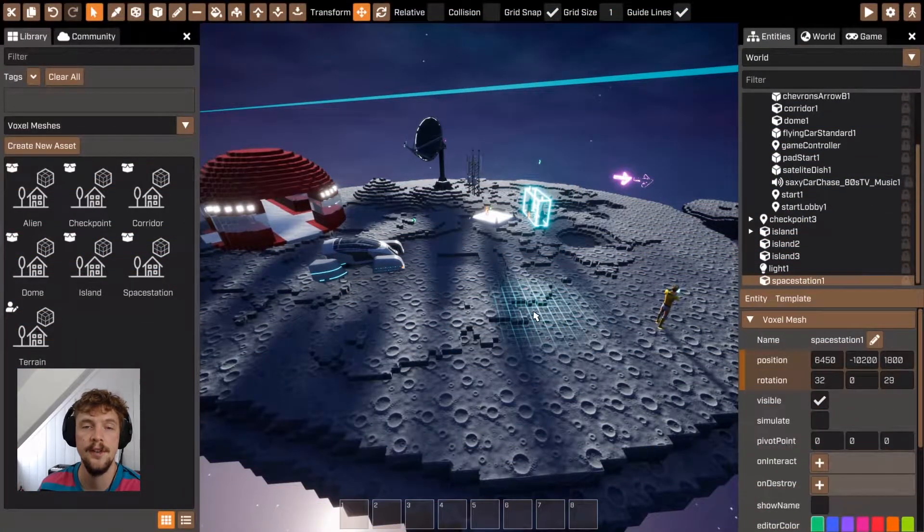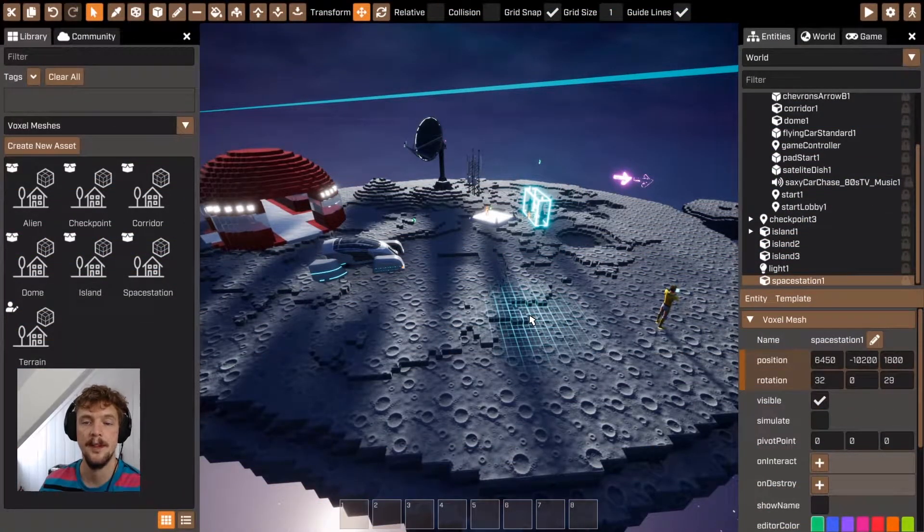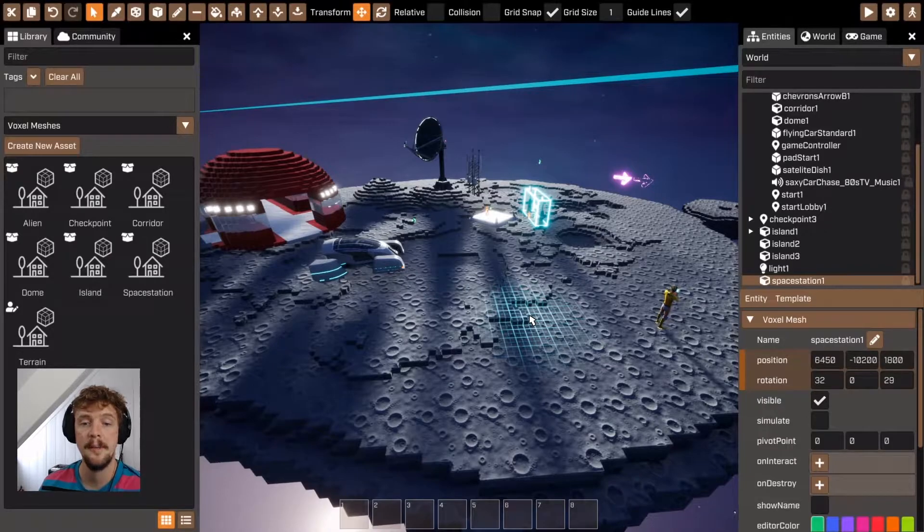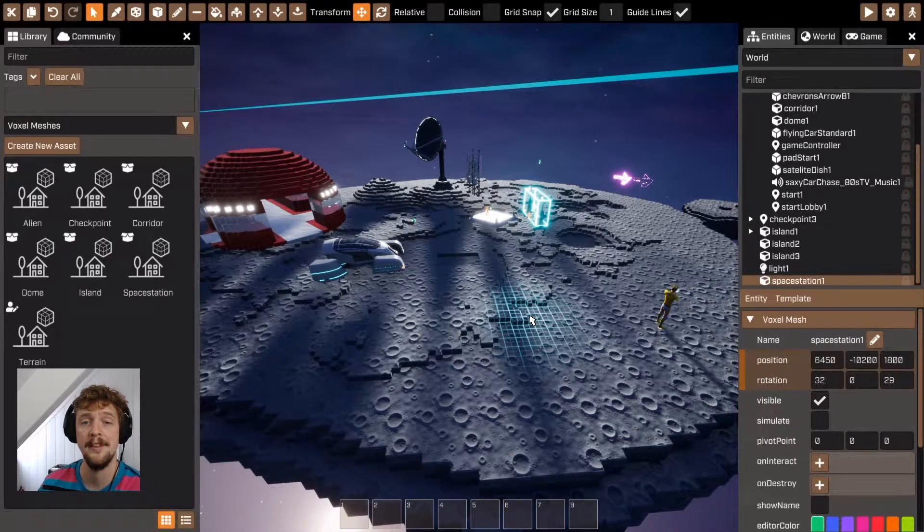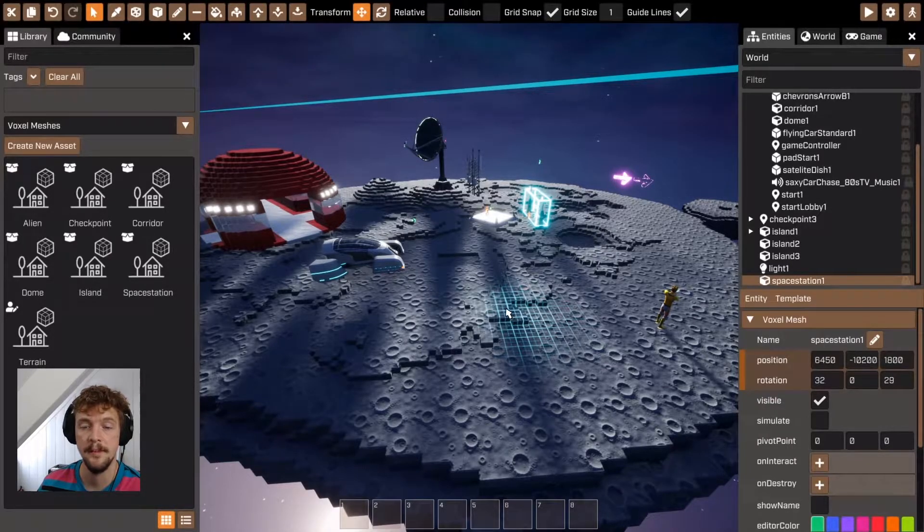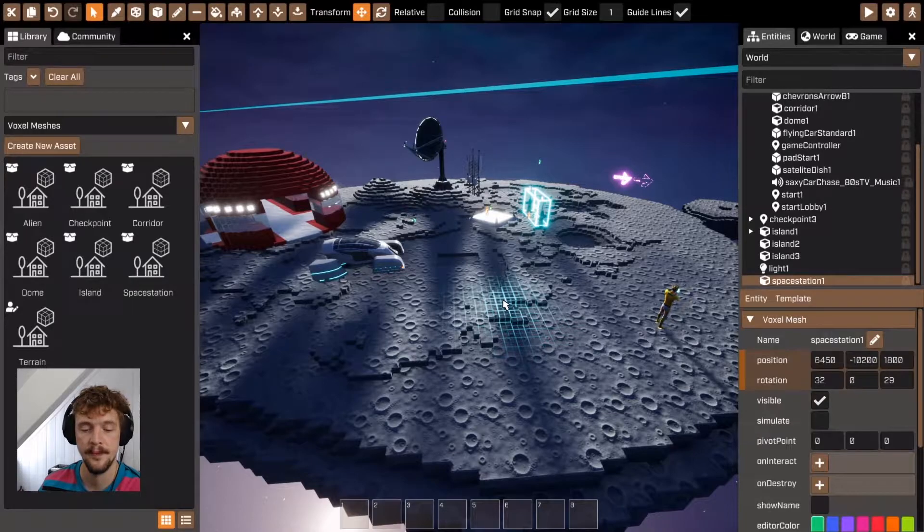Hello and welcome to this tutorial on voxel meshes in Crater. I'm going to talk a little bit about what voxel meshes are, why you might want to use them, and how to use them in Crater.